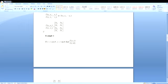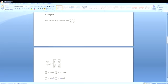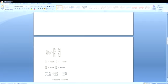Let us find the Jacobian. If x = r cos θ and y = r sin θ, let us find ∂(x,y)/∂(r,θ), that is the Jacobian of (x,y). The Jacobian is the determinant with first row ∂x/∂r, ∂x/∂θ and second row ∂y/∂r, ∂y/∂θ. Now ∂x/∂r = cos θ, and ∂x/∂θ = -r sin θ. And ∂y/∂r = sin θ, and ∂y/∂θ = r cos θ.